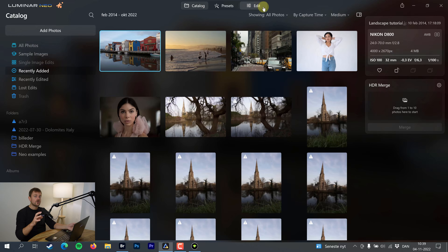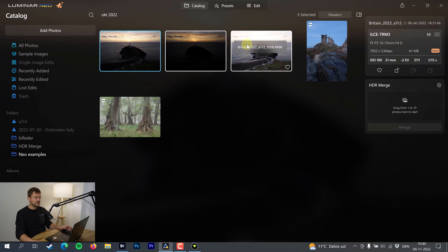HDR Merge is self-explanatory — you take three photos or more with auto exposure bracketing and combine them with this feature. So that's the first thing I'm going to do. I have this little folder here with five examples, and the first one is a bracketed photo.